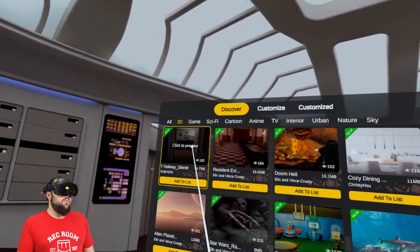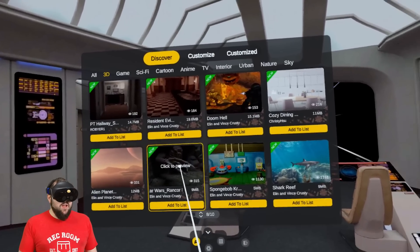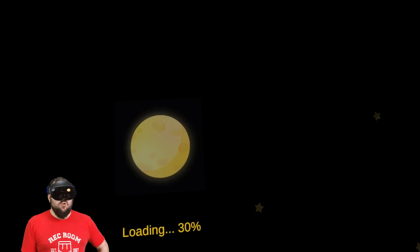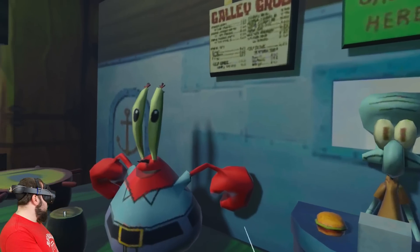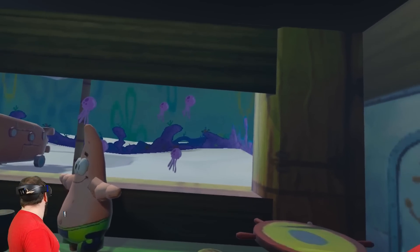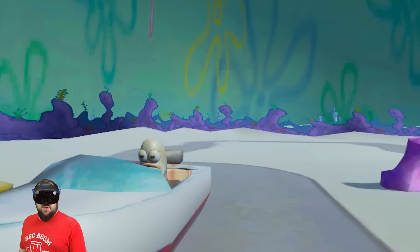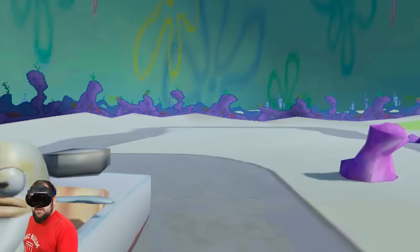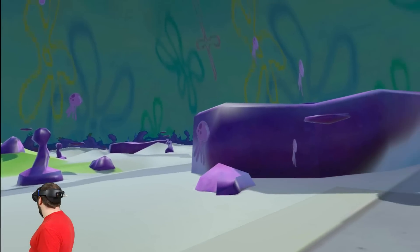Doom Hell, the PT Hallway, Rancor — look at that! You can go to the Krusty Krab too. SpongeBob, Squidward, Mr. Krabs, Patrick is here — you can actually go out here a little ways, that's pretty cool. He's kind of sitting in a T-pose.